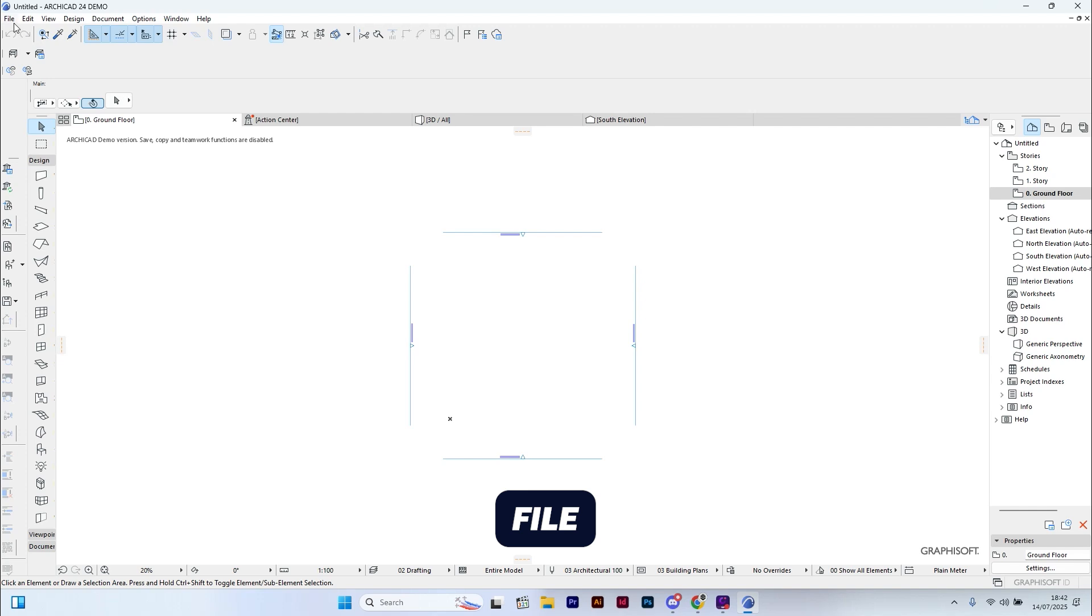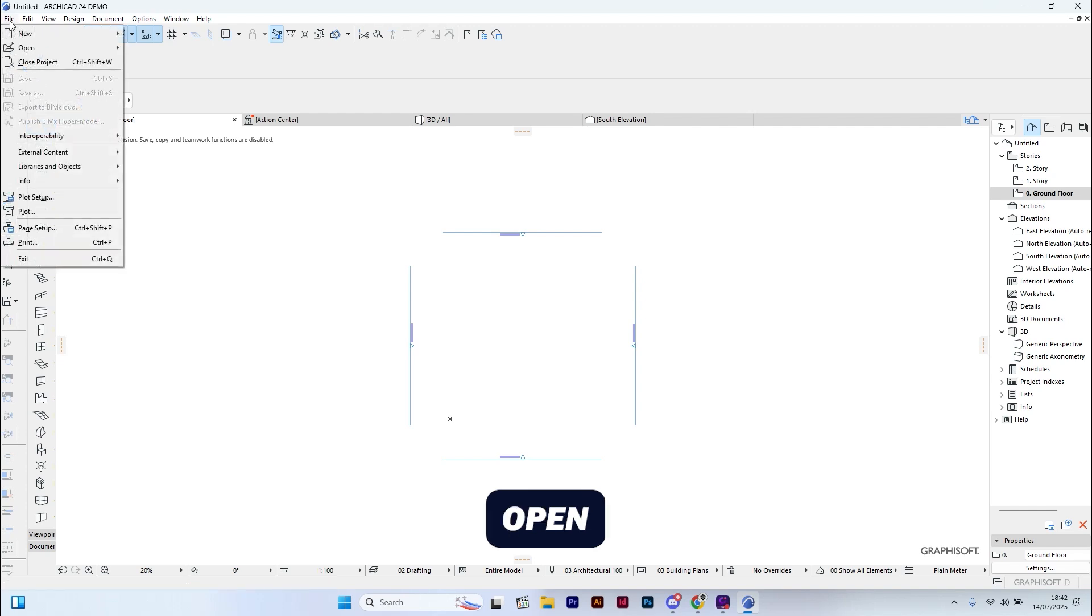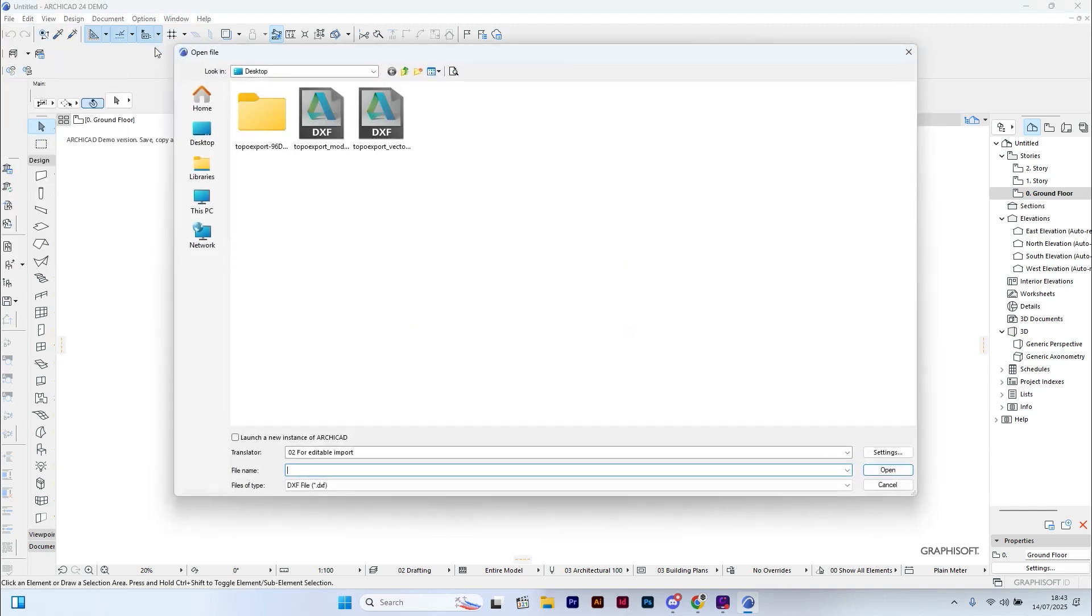Let's go to File, Open. I'm now going to open the file named topexport vectorial.